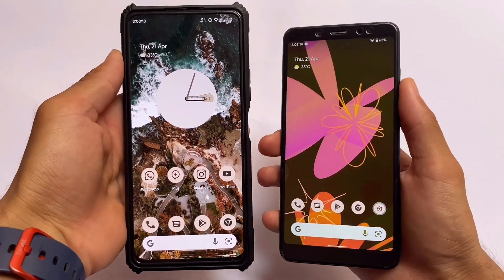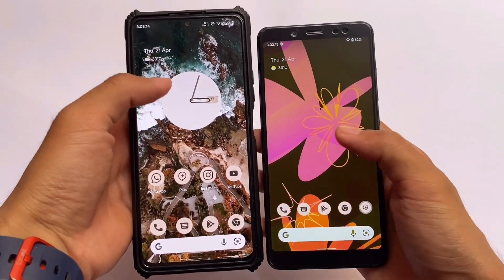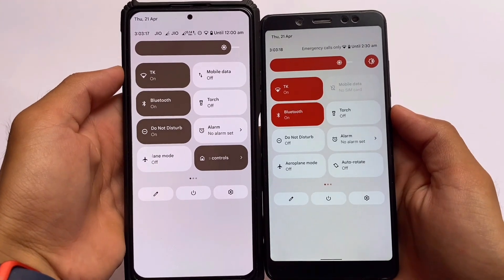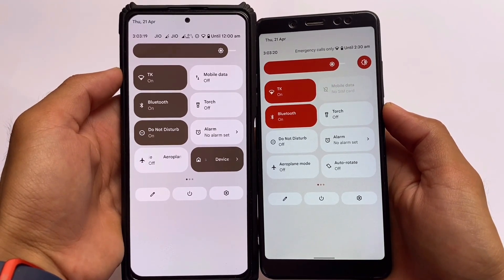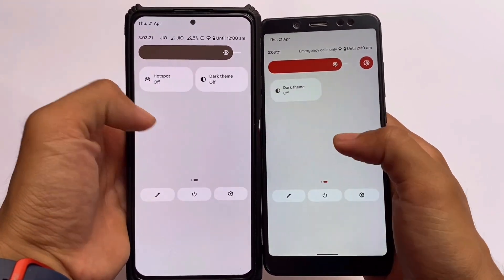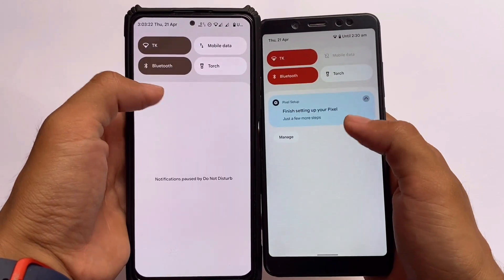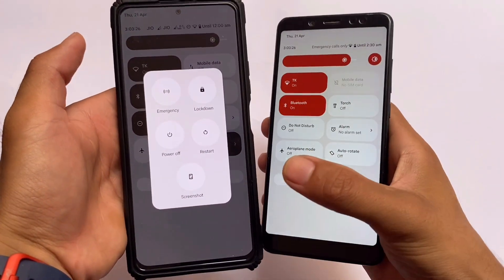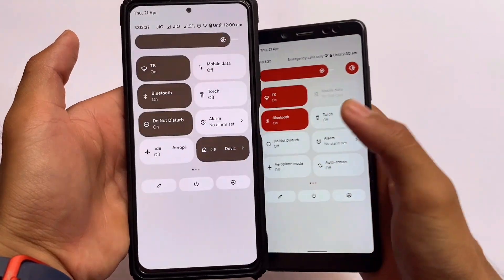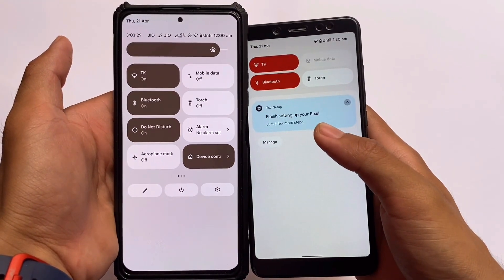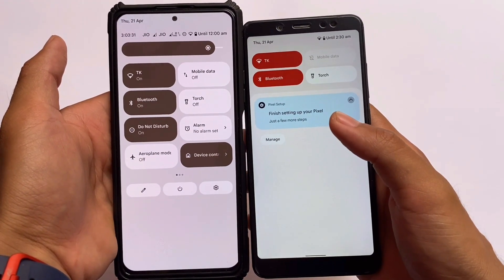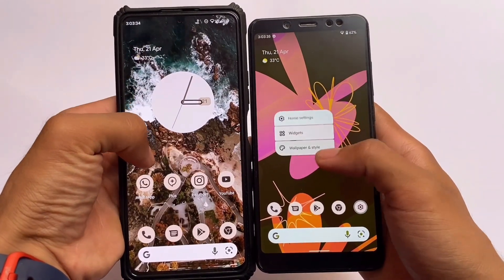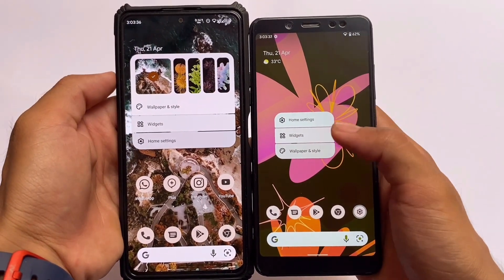First of all, this is the default UI. Since both of these are based on Pixel, you cannot expect many changes here. In the quick settings panel, Pixel Experience Plus Edition has a white background, and Pixie OS also has a white background — whereas in normal Pixel Experience you have a dark background. So both are almost the same in the quick settings panel.